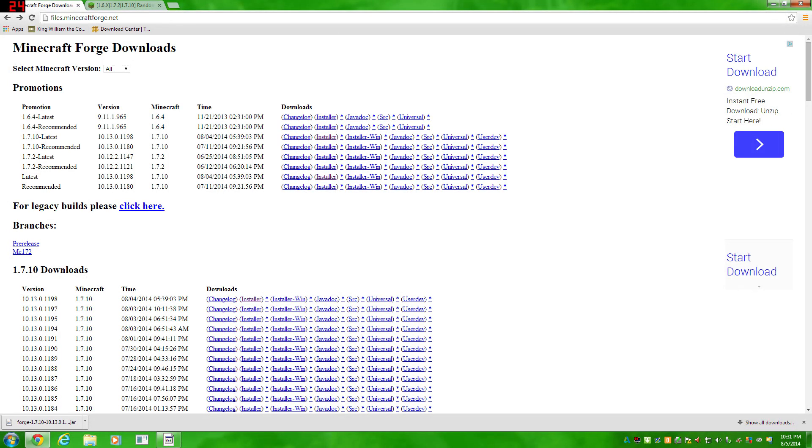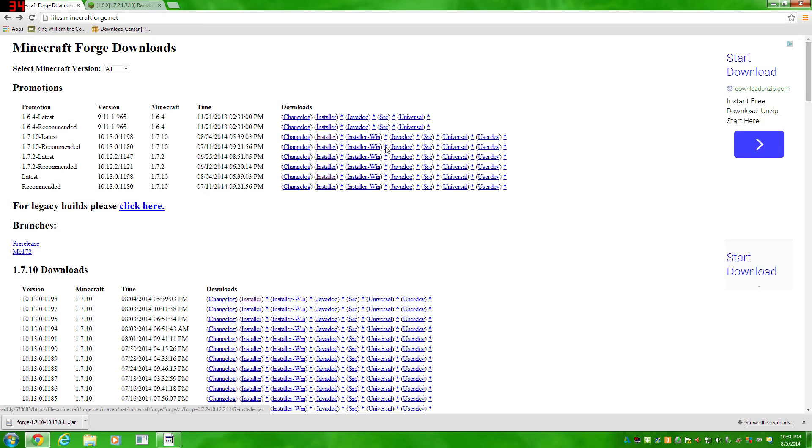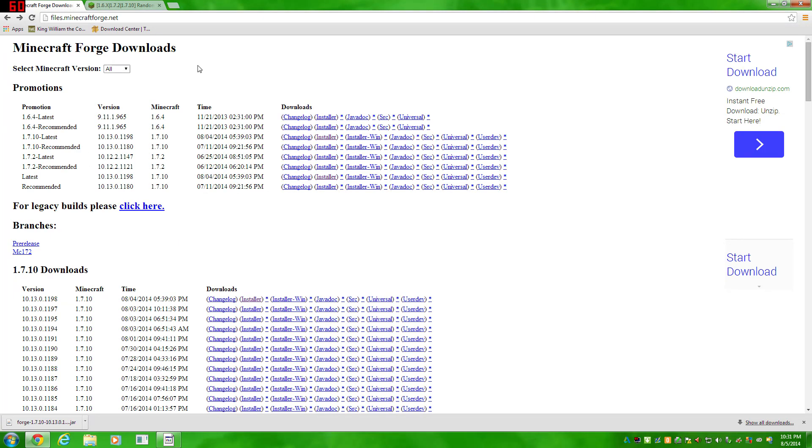You go to files.minecraftforge.net, this link will be in the description below. Find the version that you want, I'm going to deal with 1.7.10 latest. You're going to click installer, and then you'll be redirected to an Adfly thing. If you're unfamiliar with Adfly, it's basically a money collector thing. You'll have to wait 5 seconds, and then you can click...